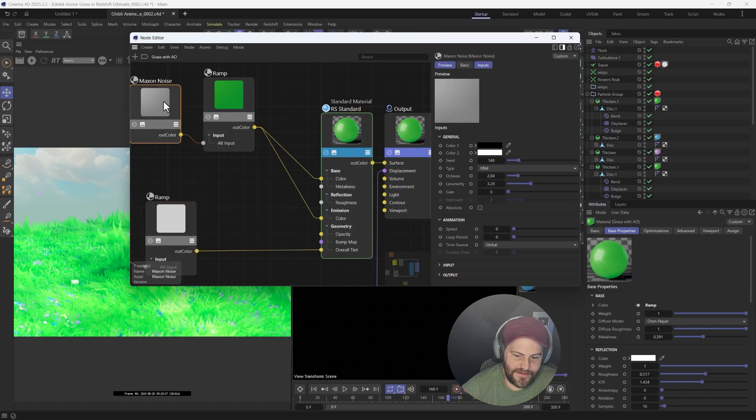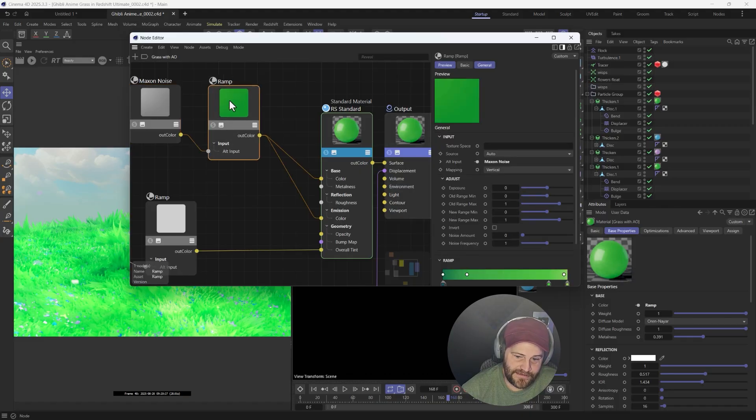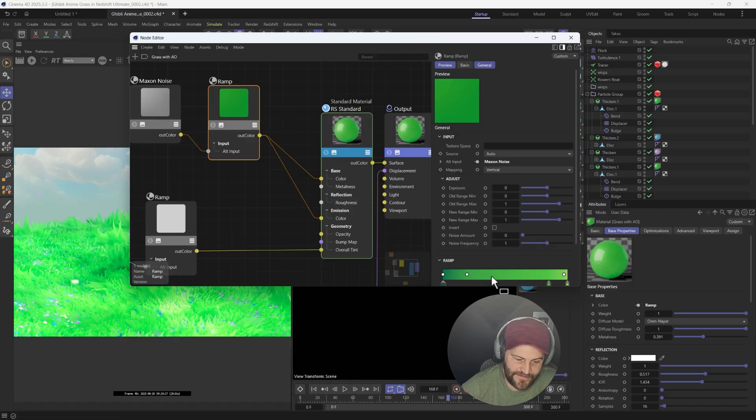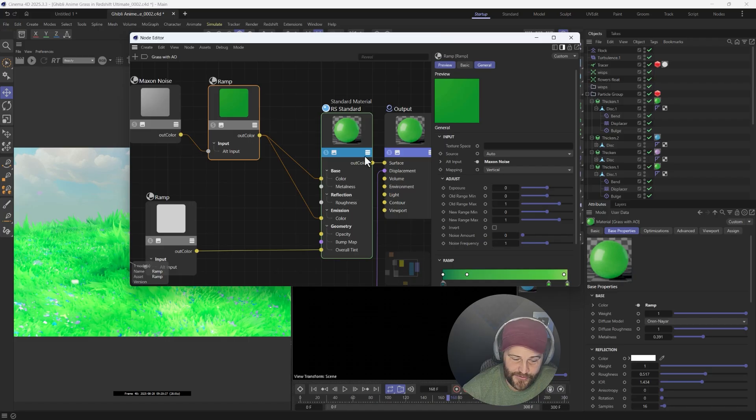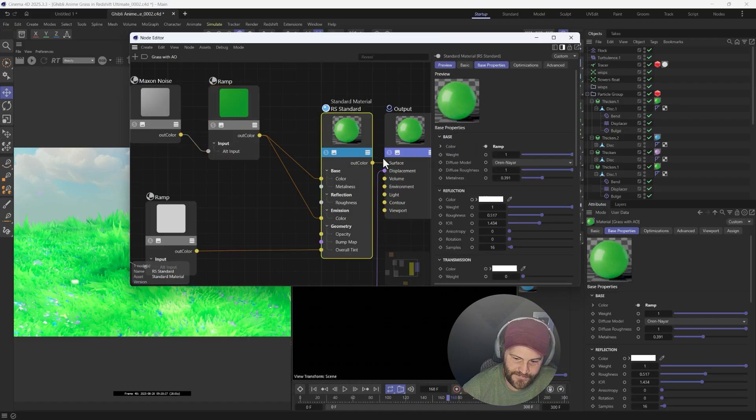And then we have a max on noise, which is very faint, and that goes into a ramp, which is from dark green to light green, like the three colors that you want in your scene of your grass. And that's set to vertical, and that is plugged into both the emissive color and the base color.